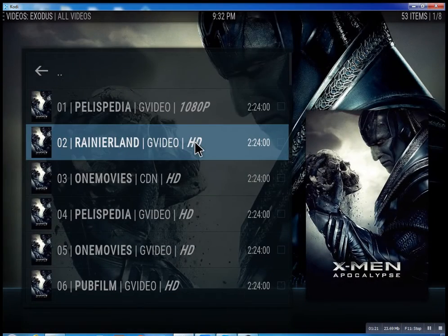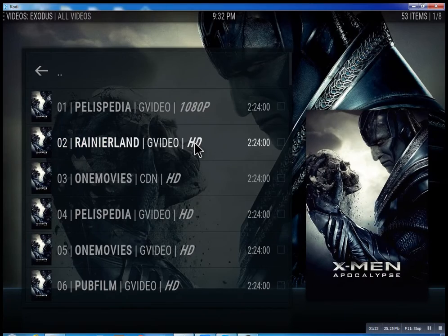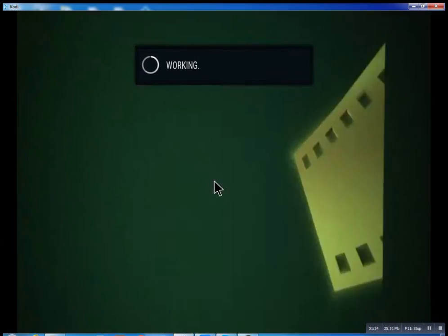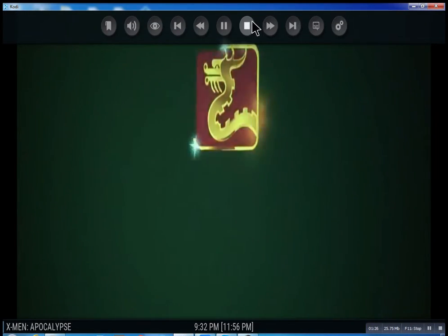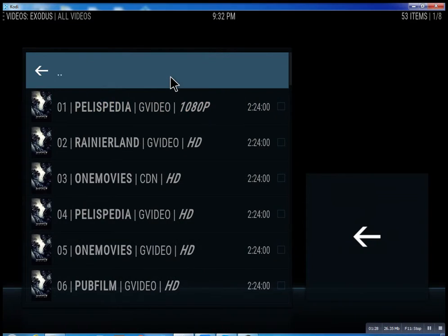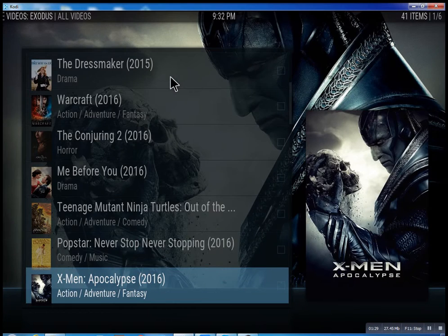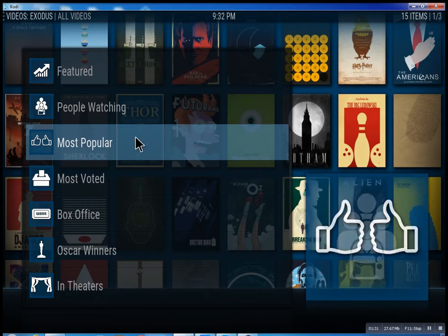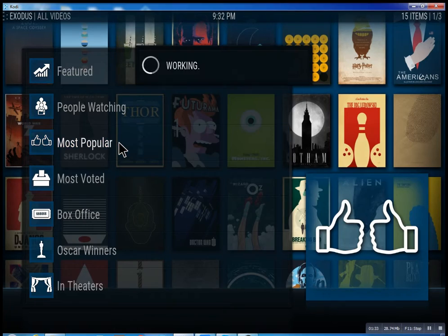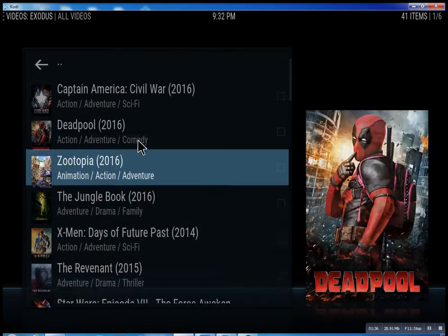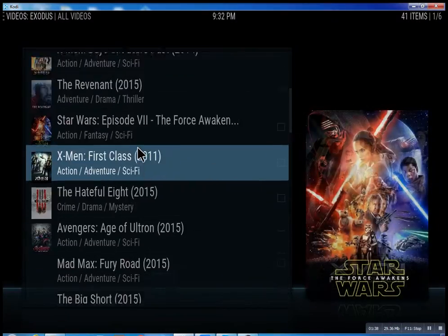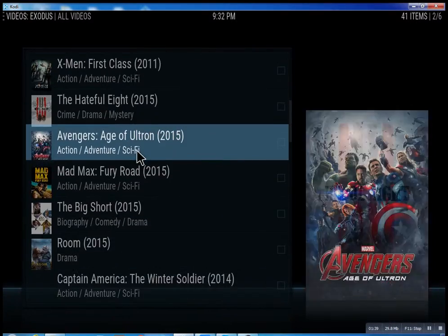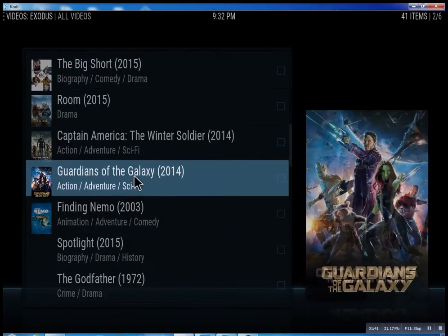Just to show you, you can select the second one. Let me go back - I don't want to infringe on anybody's copyright. Again, most popular - just scroll through these and see what people are watching.